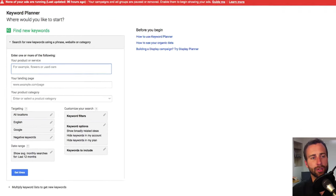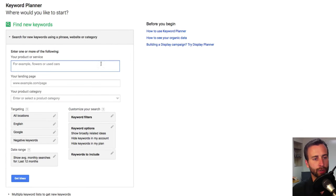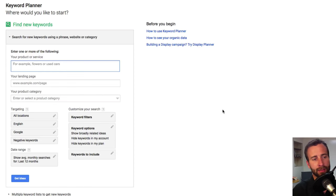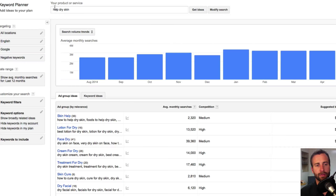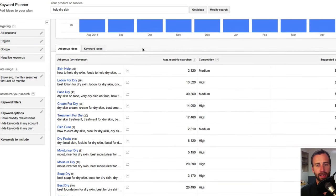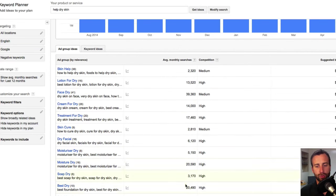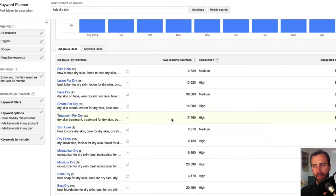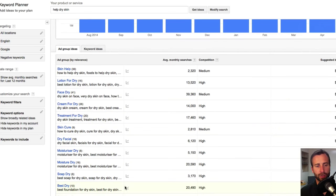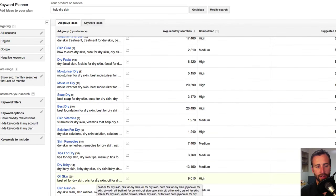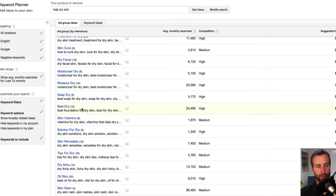Next thing you can do is go over to the keyword planner. This is under the Google AdWords section. And type in help dry skin. Just type in help dry skin and click get ideas. And you'll be able to sort all these different ideas by average month searches, by the competition, and so on. You can even export this list of ideas to a spreadsheet somewhere if you want to.